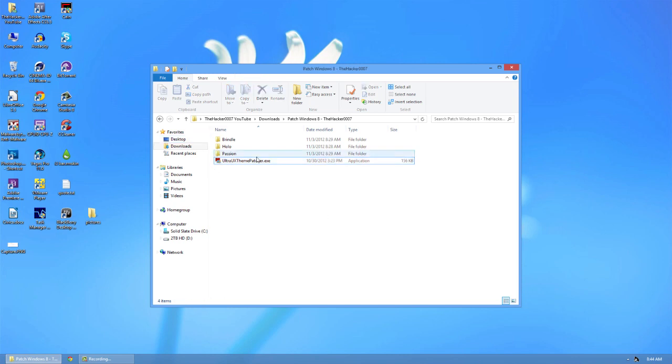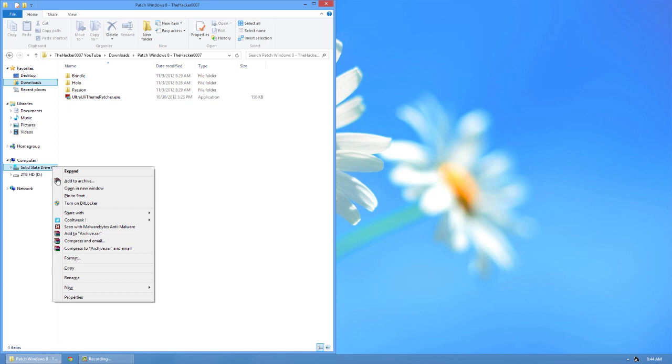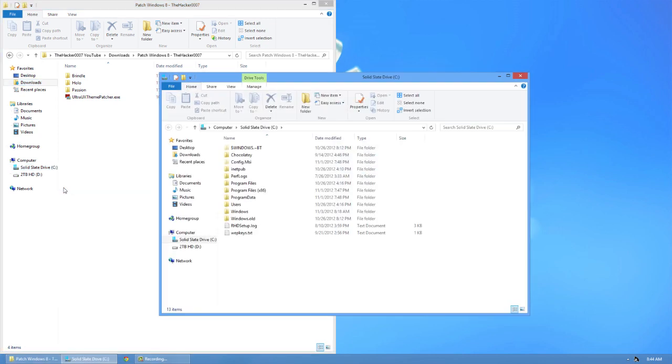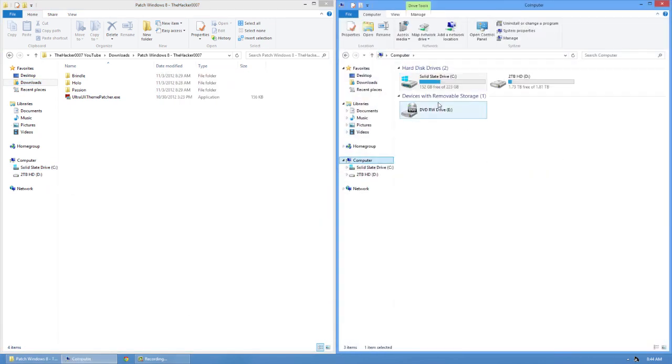So now that we've got our computer patched here, we're going to go ahead and install a theme. Installing a theme is pretty much the same for all themes, unless the theme installs itself. But for most cases, all you have to do is open up, pin it like this, open up your computer here.